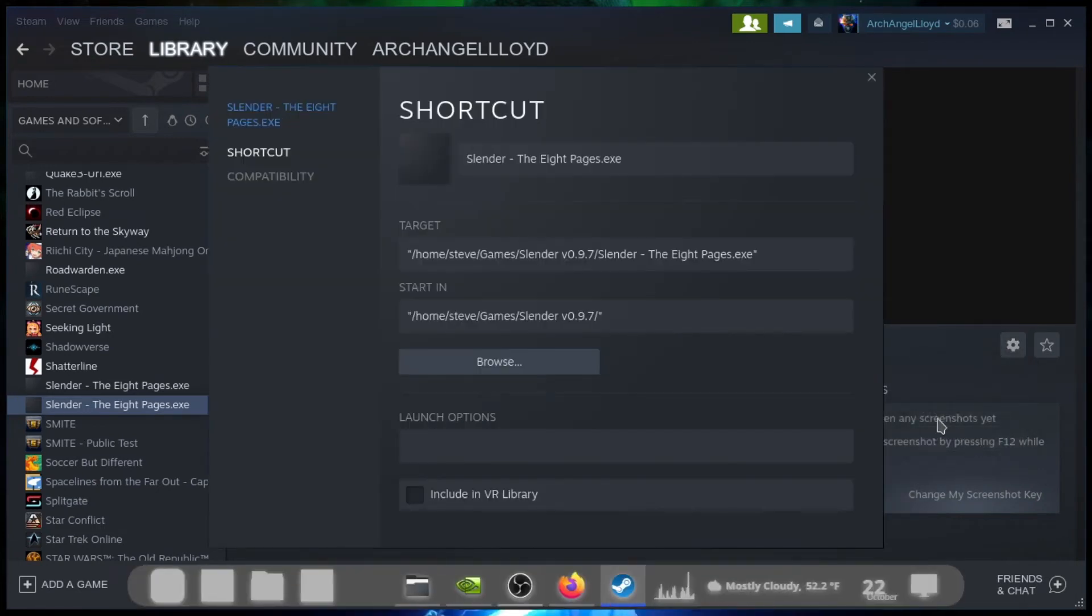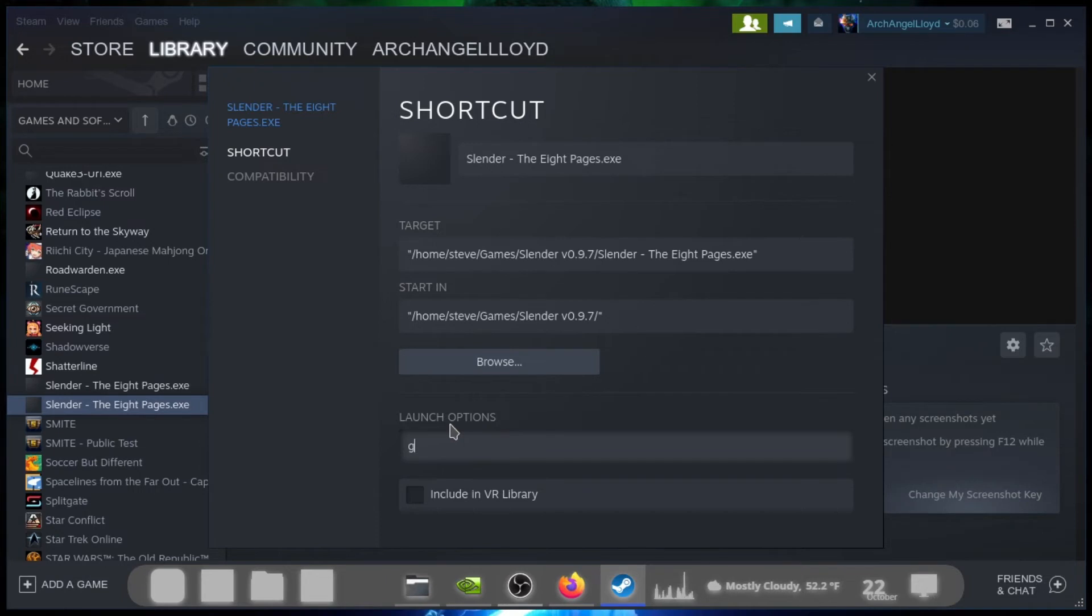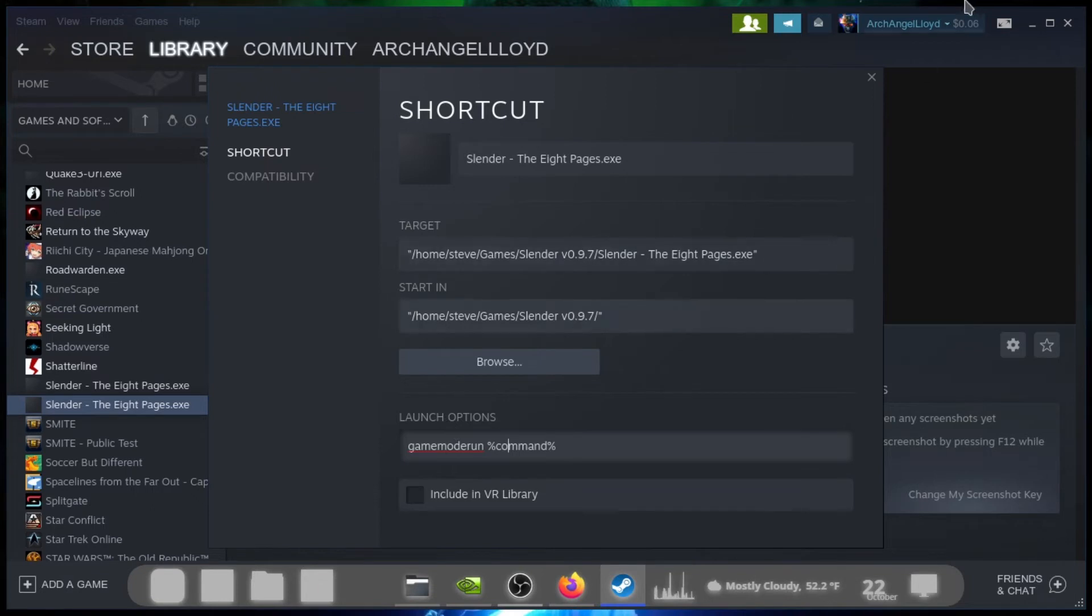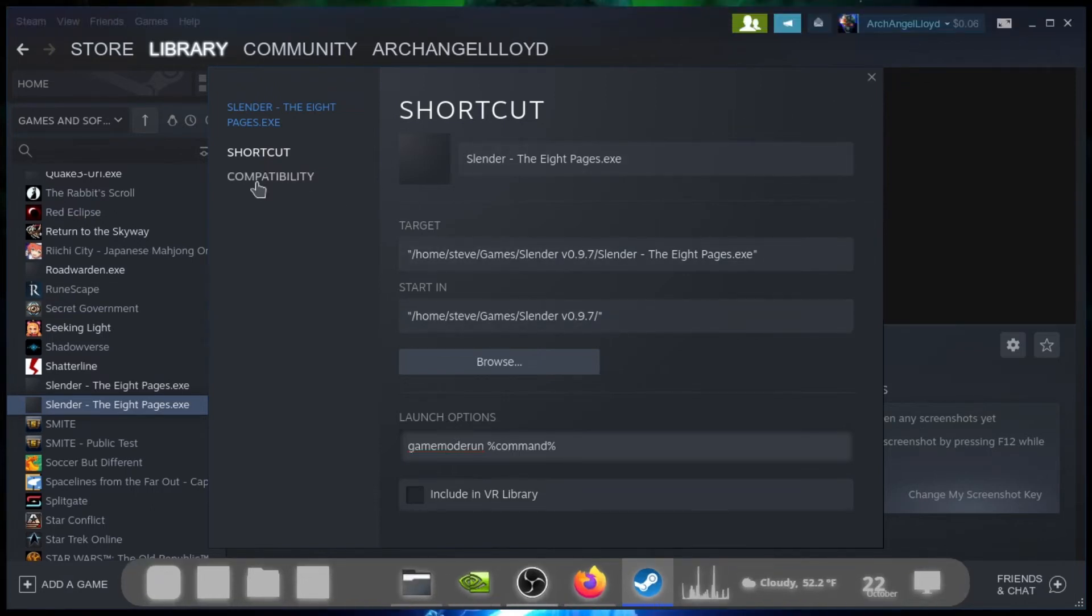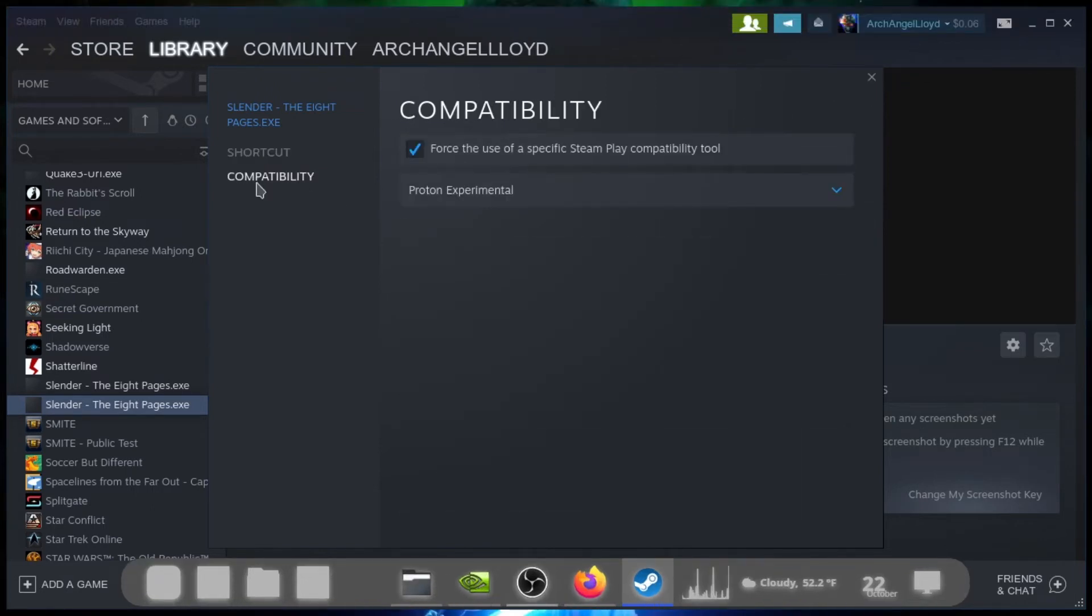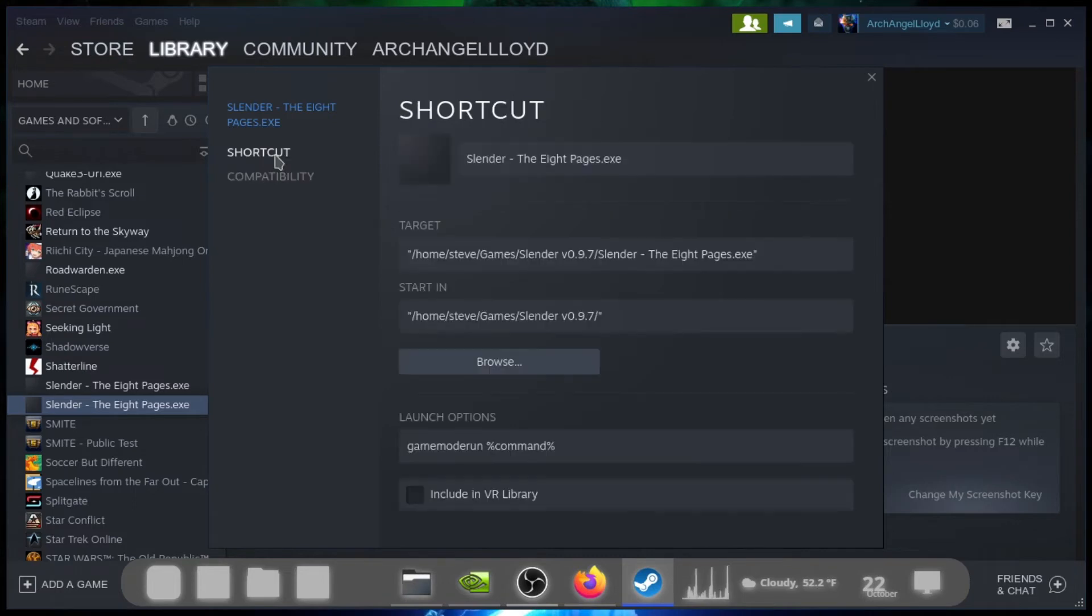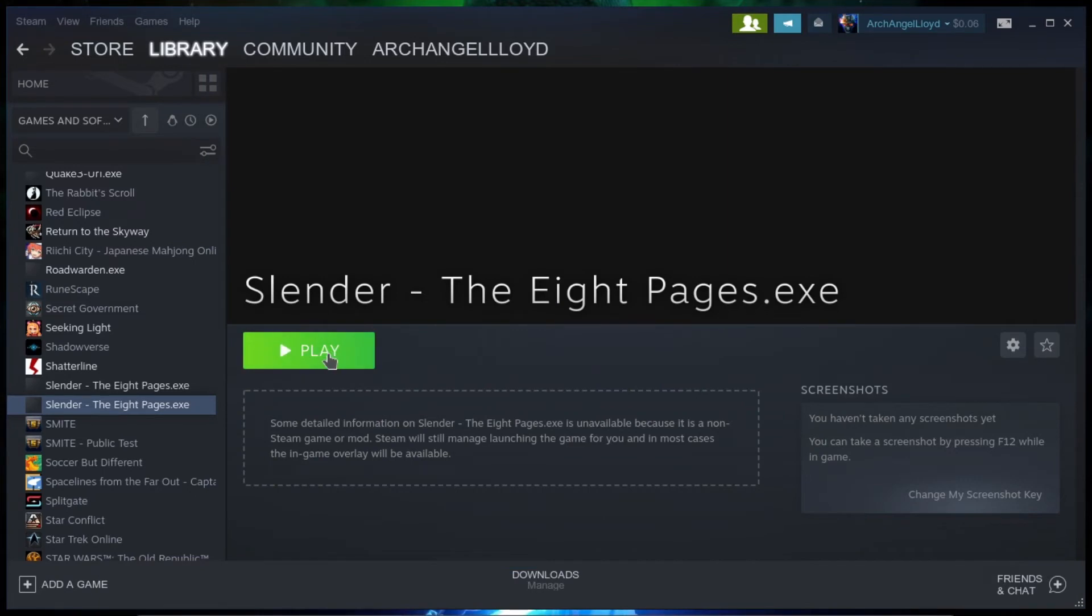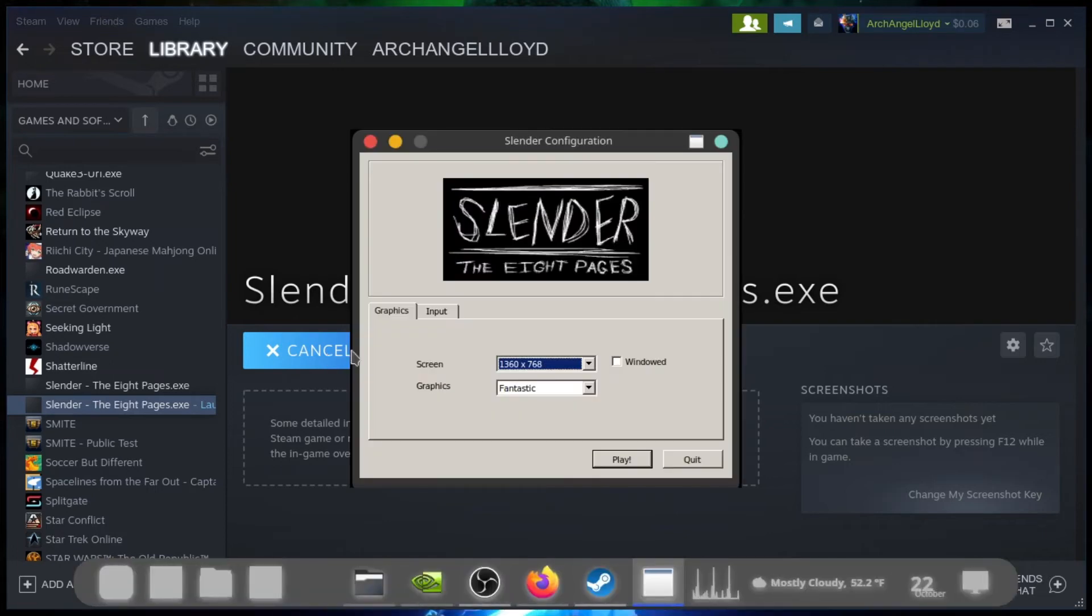I don't remember if we have launch options on the first part. Ah, we do have launch options. So, what you want to type in here is gamemoderun %command%. Alright. Now, after you do the compatibility, do it on the shortcut. Go down to launch options. Close the sucker down. Now, this is the first time I've tried GameMode with this. And this opens up and bam, Bob's your uncle.